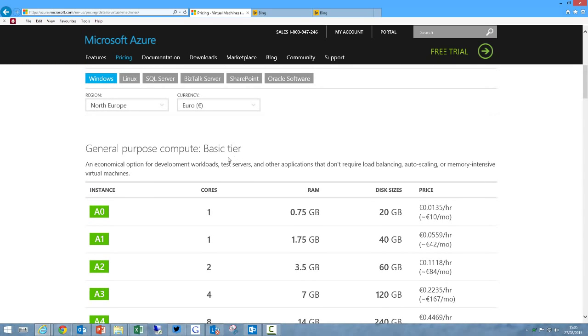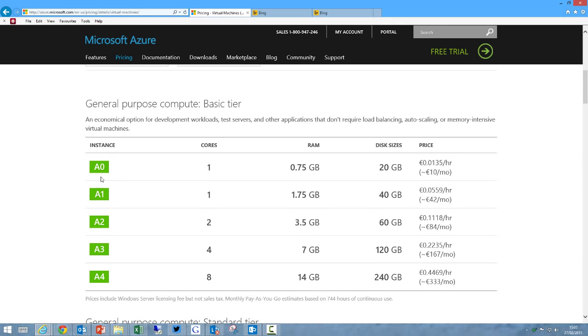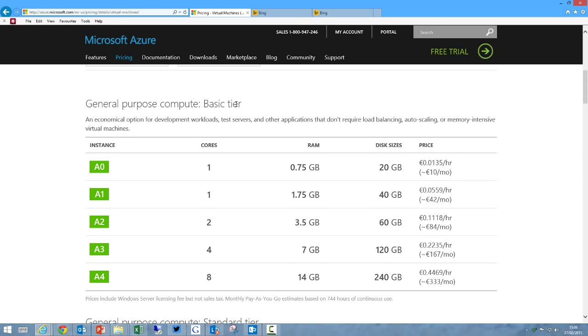Let's talk about this basic tier. This allows you to deploy different specs of virtual machines, A0 to A4, that don't support load balancing, autoscaling, or memory intensive virtual machines. So the biggest virtual machine here has up to 14 gig of RAM and 8 cores and 240 gig of disk space. This virtual machine is great for some workloads such as domain controllers, because we won't load balance domain controllers. Active Directory takes care of its own systems.